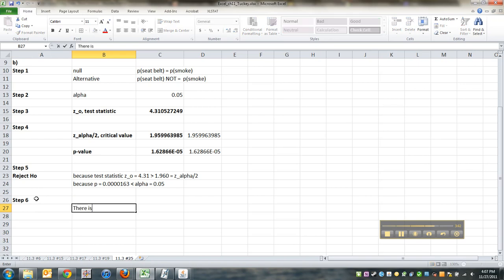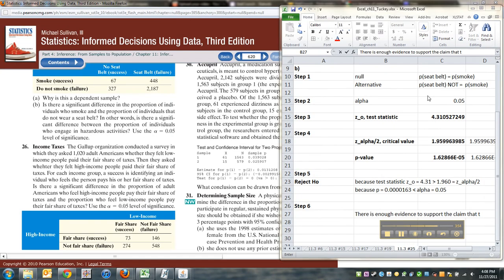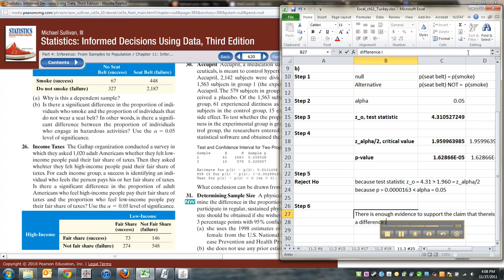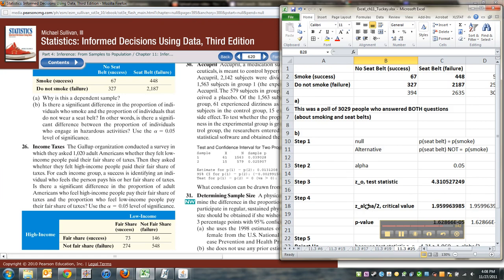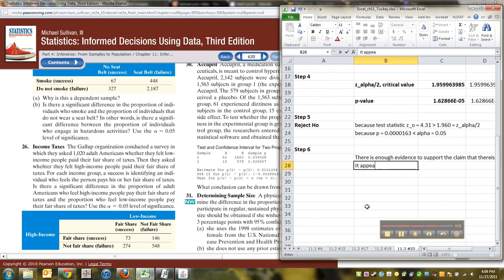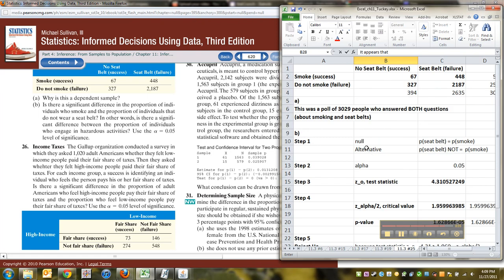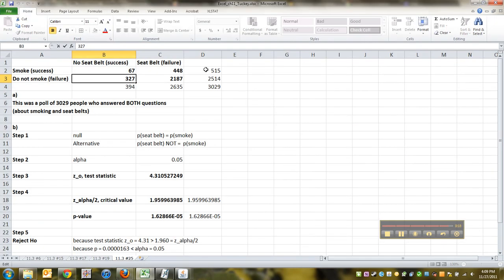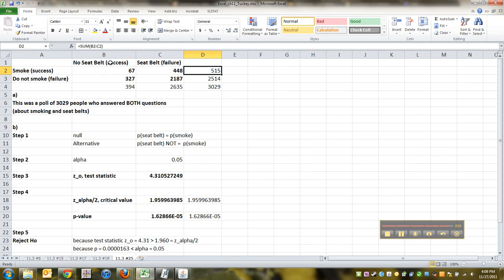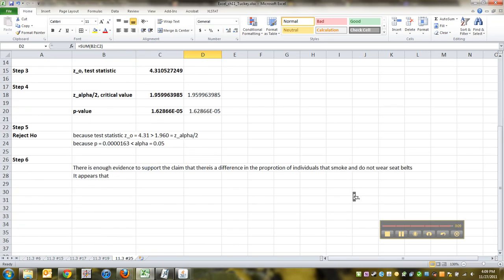That means there is enough evidence to support the claim that there is a difference in the proportion of individuals that smoke and do not wear seat belts. As it turns out, smokers is 515 out of the total, and not wearing a seat belt is 394 out of the total, so it appears that smoking is a little bit more popular. All right, we're done with McNemar's.